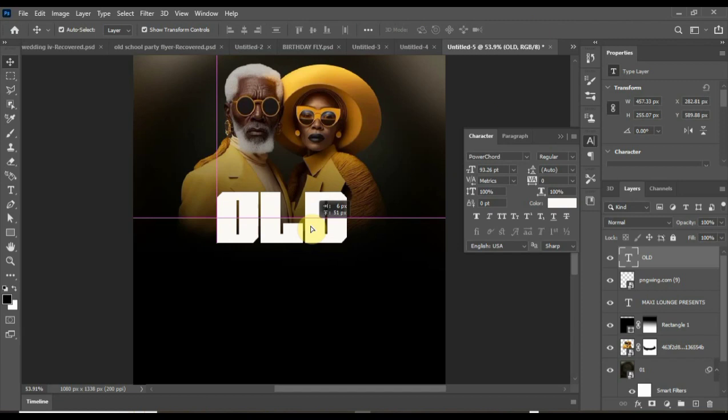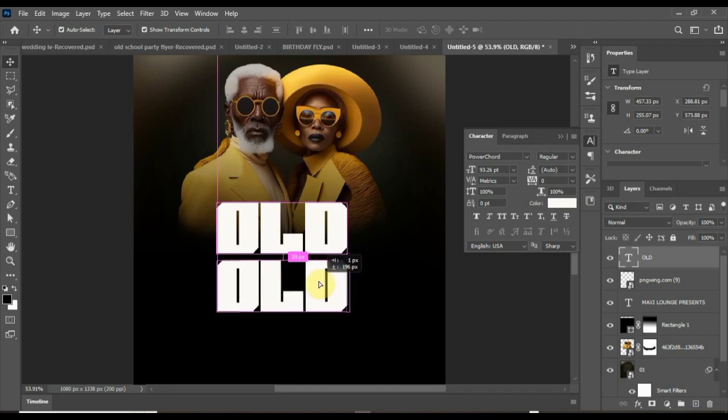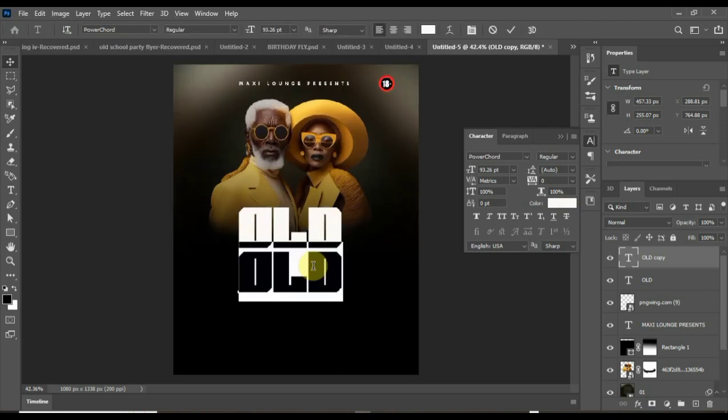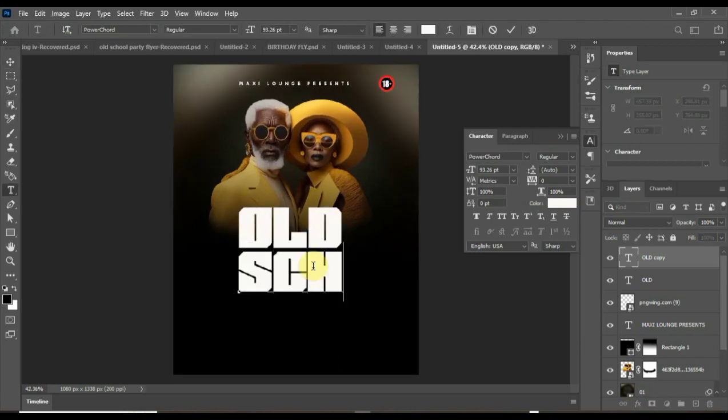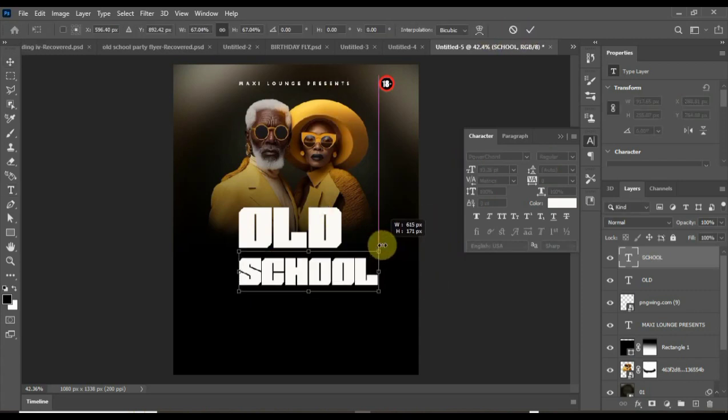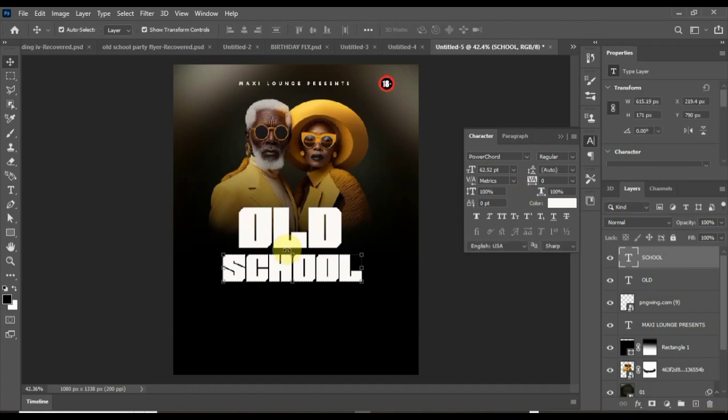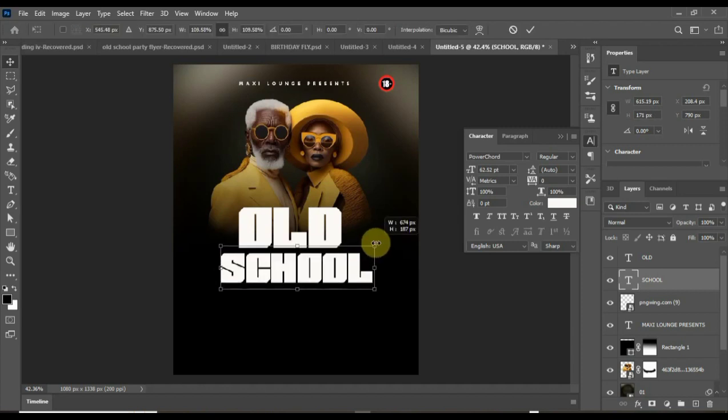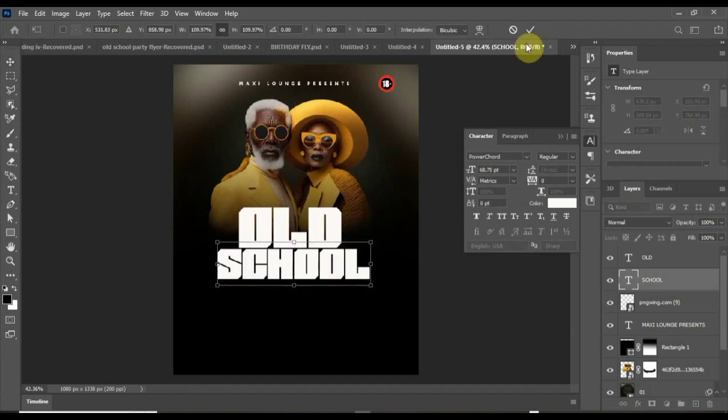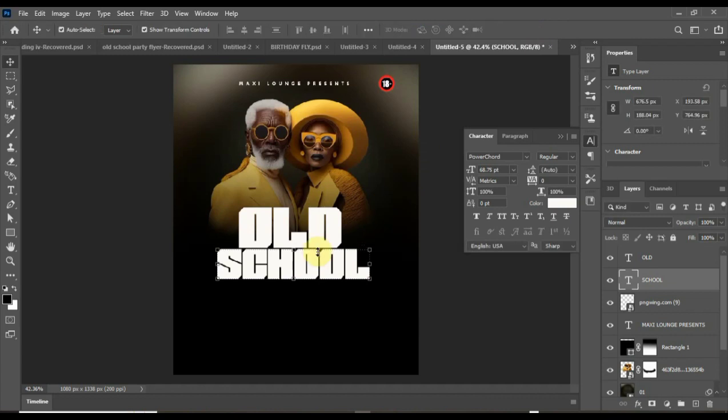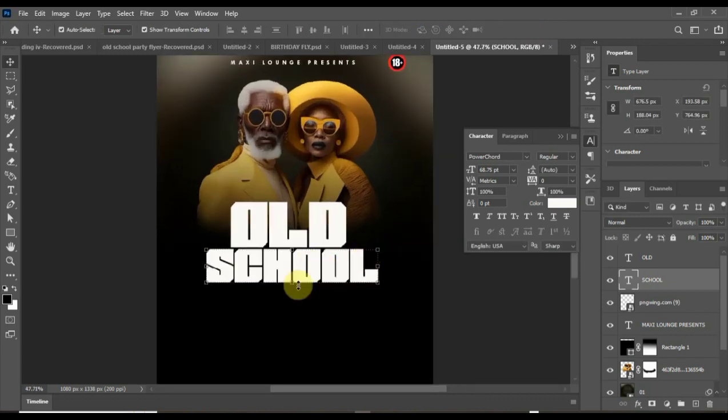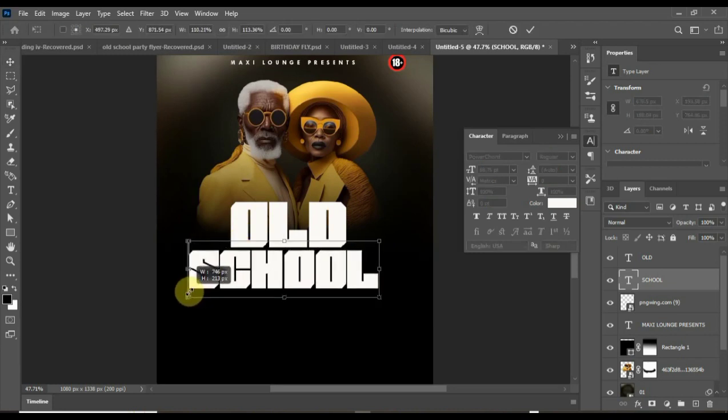If you are satisfied with the size, you will let go there. The next thing I'll do is hold my Alt and drag my keyboard, and it will give me a duplicate. Double-click and type 'School.' So you can scale these two.